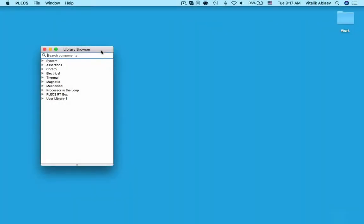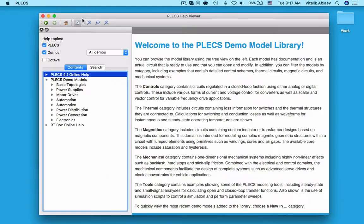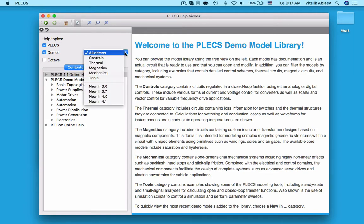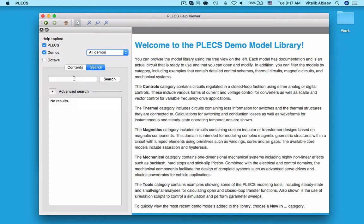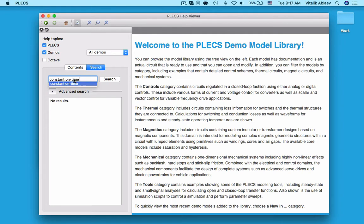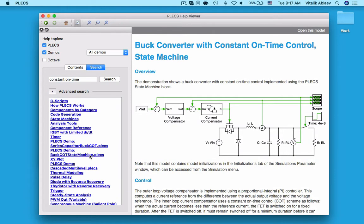To view pre-built models in Plex, go to Window Demo Models. On the left, the demo models are categorized by Power Electronics Area. You could choose models based on physical domains or the Plex version they're released in, as well as search for them. Each model has a description along with a few references. To open a model, click on the link at the top right corner.